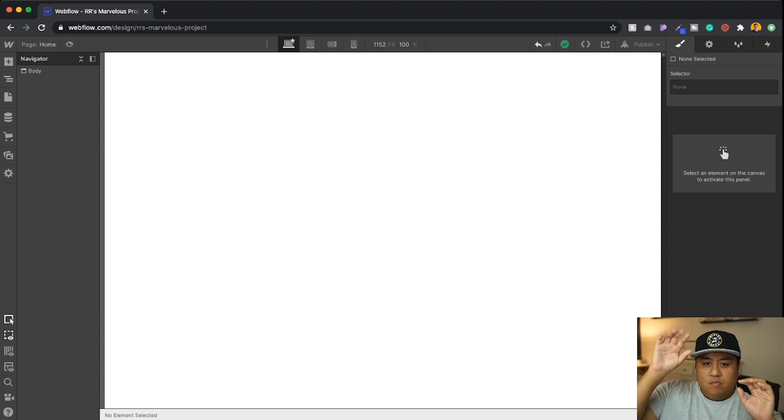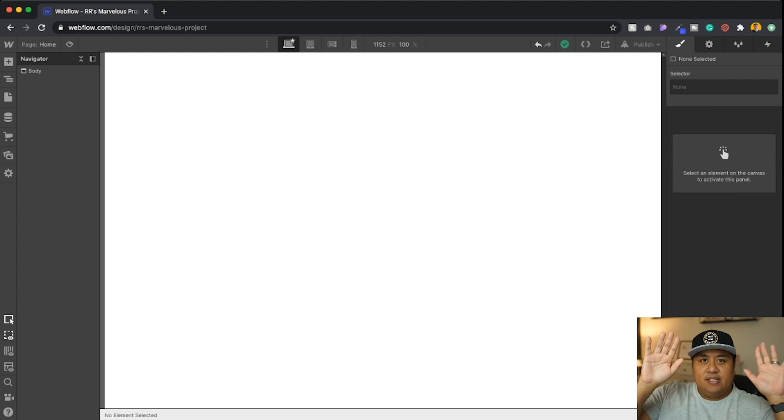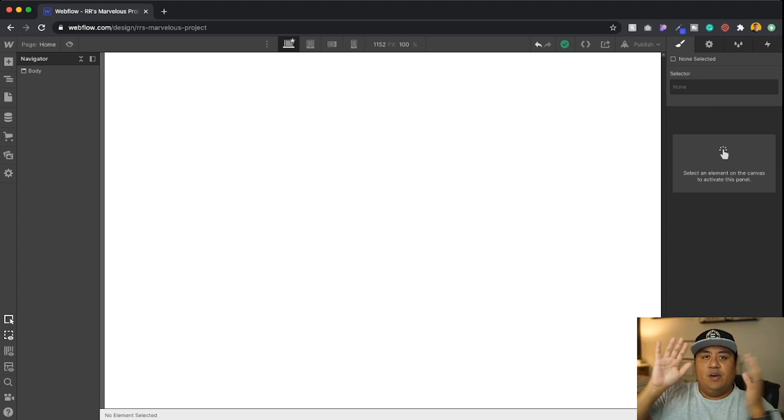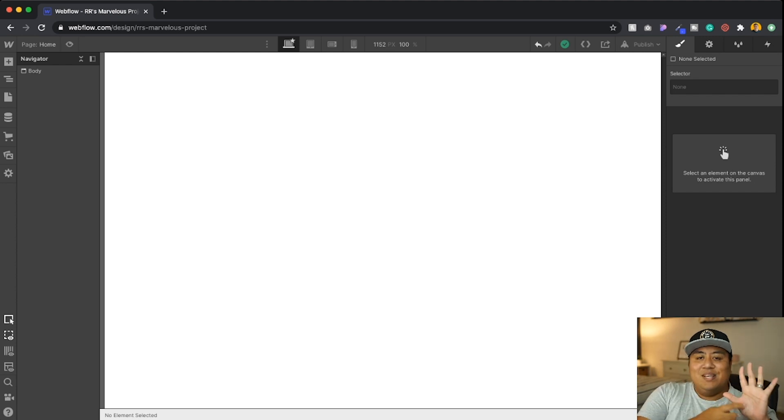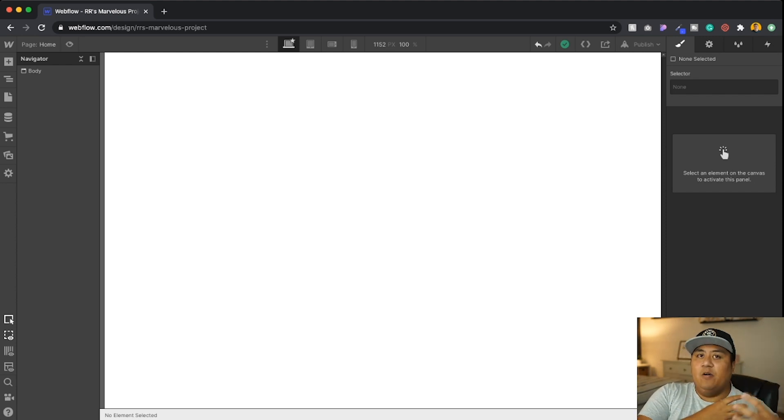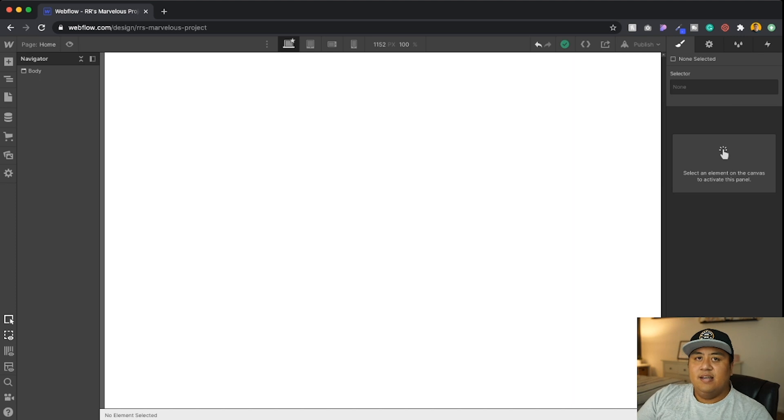You have HTML and CSS. So HTML is the content of your website, the words, the images, the links and all that stuff. While CSS is the style, right? We call it the cascading style sheets.